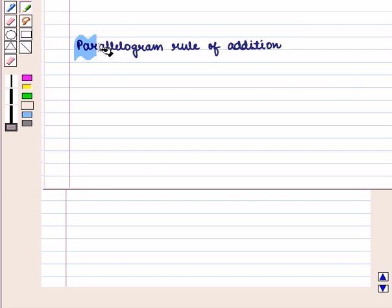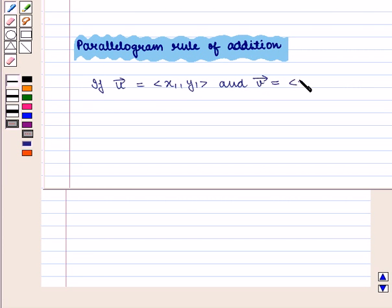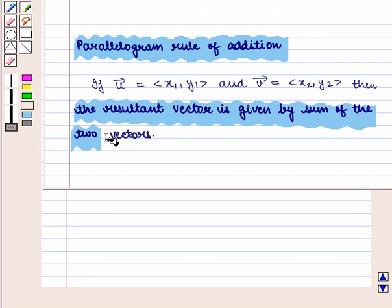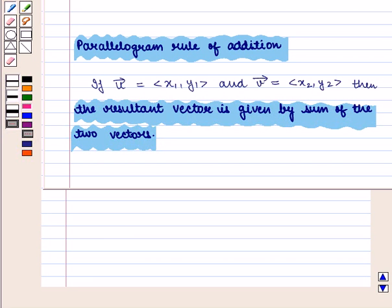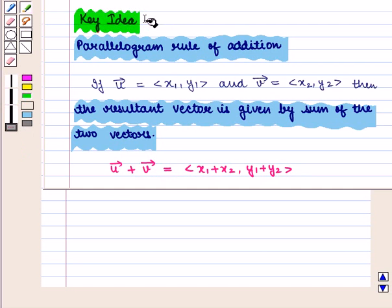We know that in the parallelogram rule of addition, if vector u is equal to the ordered pair x1, y1 and vector v is equal to the ordered pair x2, y2, then the resultant vector is given by vector u plus vector v, which is equal to the ordered pair x1 plus x2, y1 plus y2. With this key idea, we shall proceed to the solution.